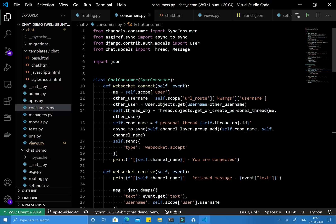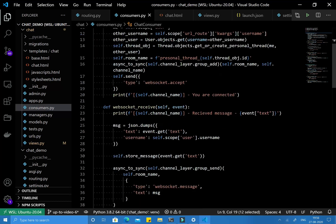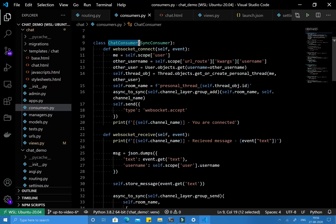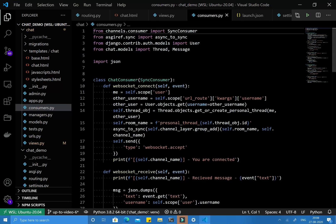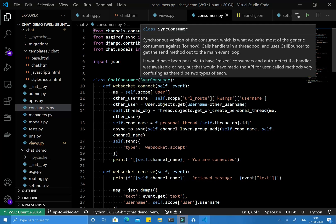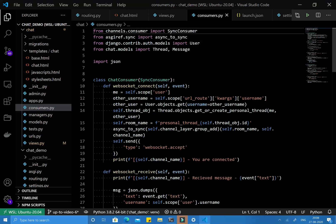This is the chat consumer which we built in the last video. In this video we are going to convert this chat consumer from a synchronous consumer to an asynchronous consumer. Let's get started. We use sync consumer as a base class and now we need to change that to async consumer.